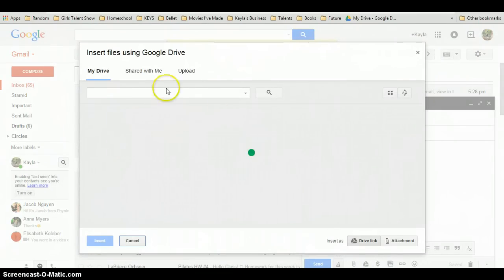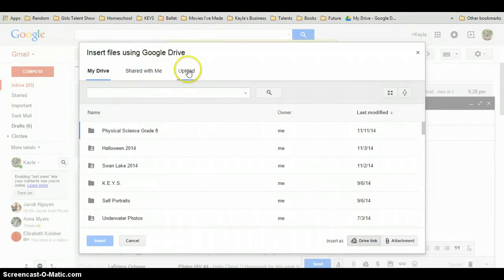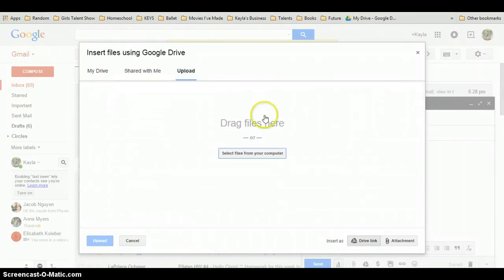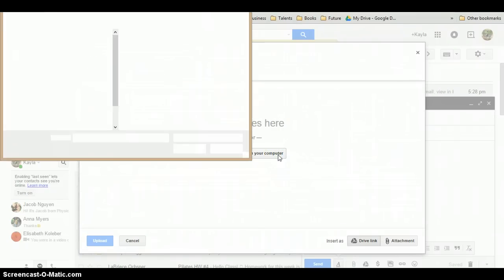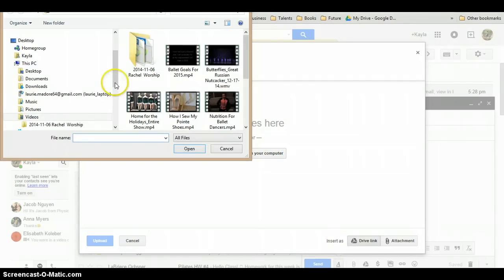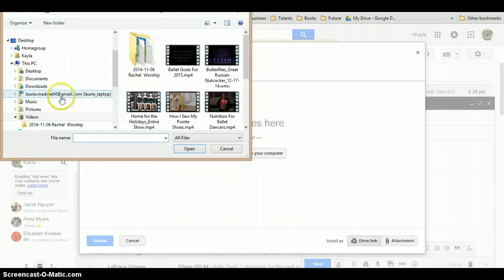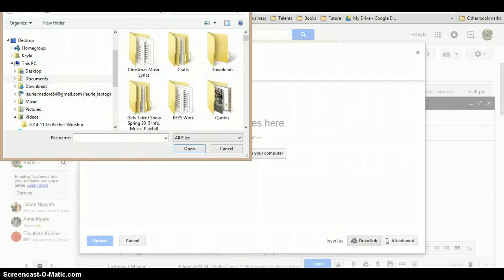Click that. Now, upload. Select files. And select your file. Mine is under documents.